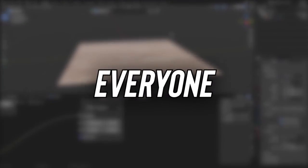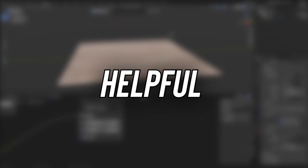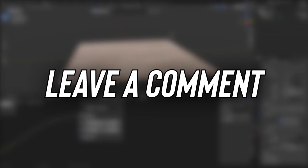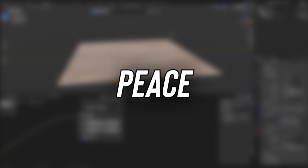Alright everyone, that's going to be it for today. If you found this tutorial helpful, like and subscribe, and leave a comment down below what else you want to learn. Thank you so much for watching. Peace.